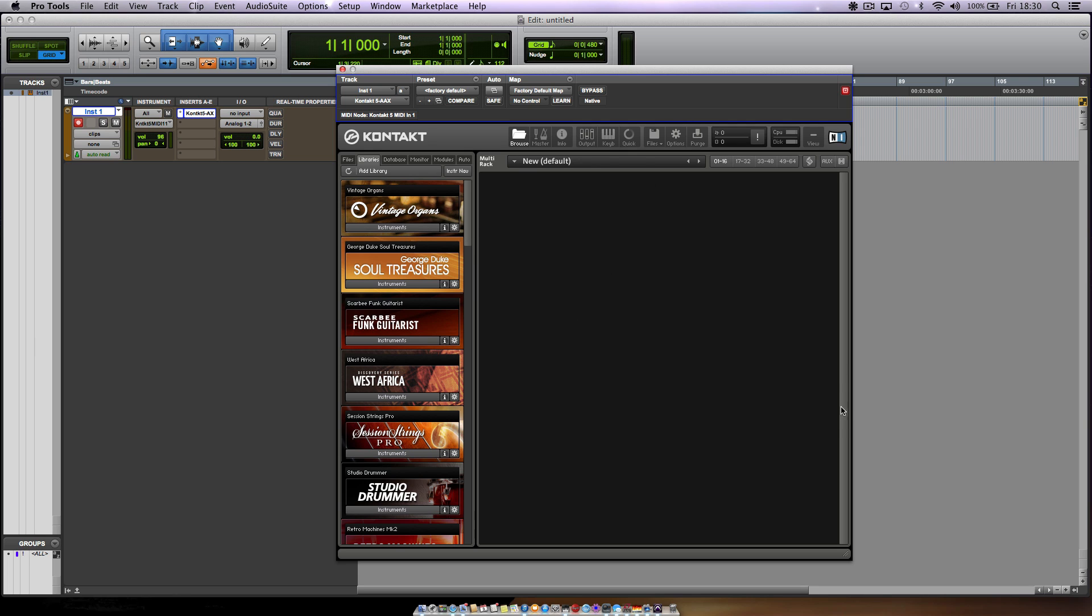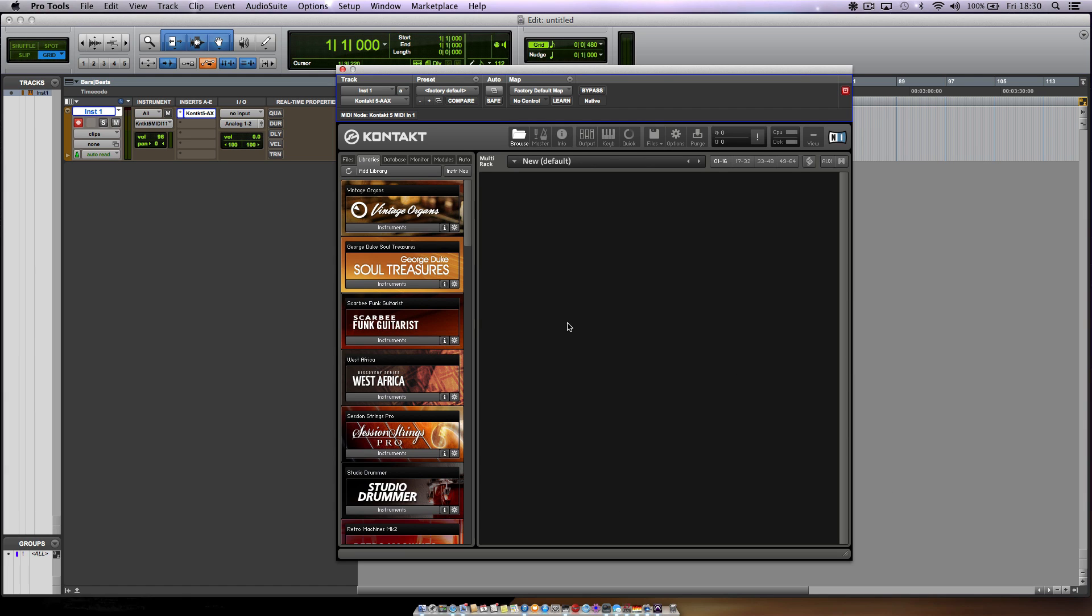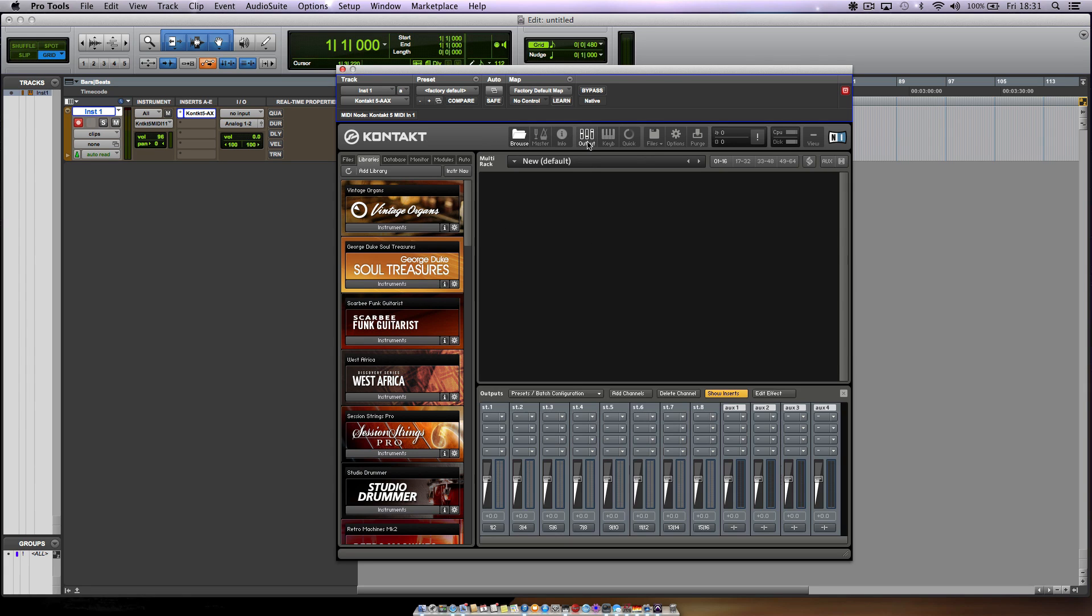What I'm talking about is the output section and how to route your signals out of Kontakt and into independent channels in Pro Tools, so that you can EQ them and compress them independently without having to use the built-in effects in Kontakt. This first video is going to be how to route your output section here and how to set it up the way you want to and route it out and make it work exactly like you want to.